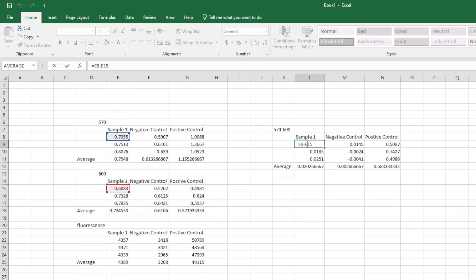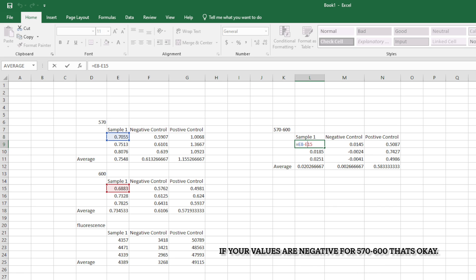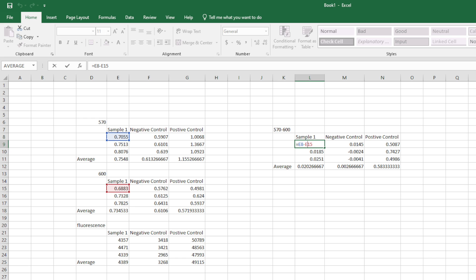So here we've added a manipulated data section where it's 570 minus 600. So the 600 is the background noise and you want to subtract that from the 570 because that's going to give you your actual reading. You're going to want to do this for the negative control, positive control, and all your samples and the averages. As you can see, the formula you can literally just make a command that can subtract it from the same well and just do this for all your data.